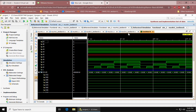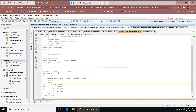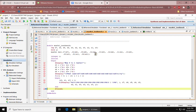All in all, today we learned how to use a 2-to-1 multiplexer, cascading it to make a 4-to-1 multiplexer, and then cascading it again to make an 8-to-1 multiplexer. Thank you for watching!